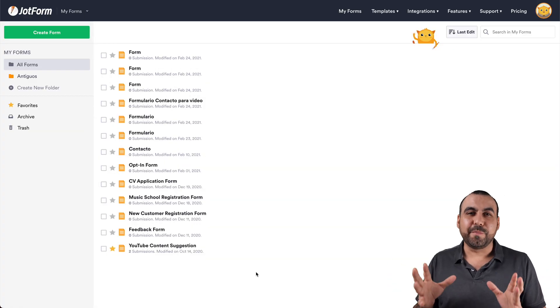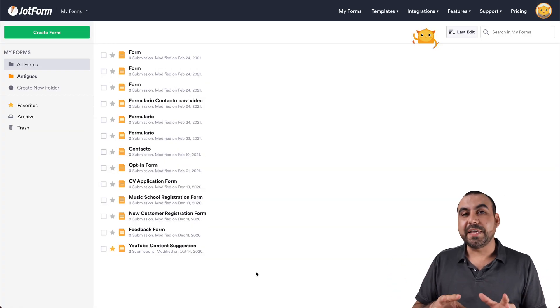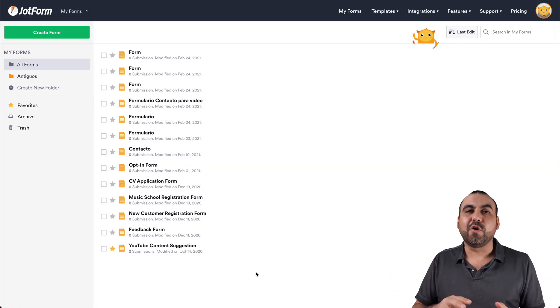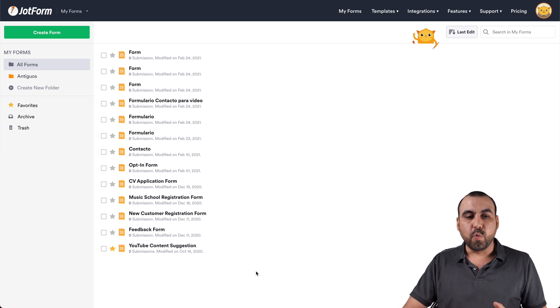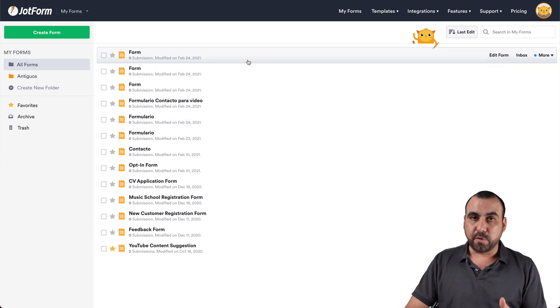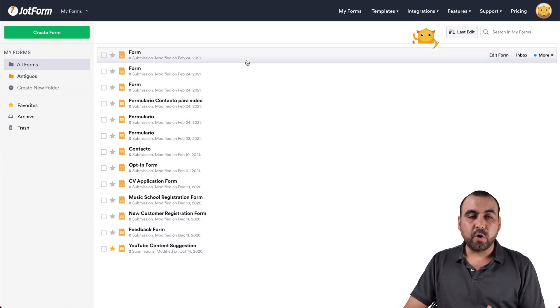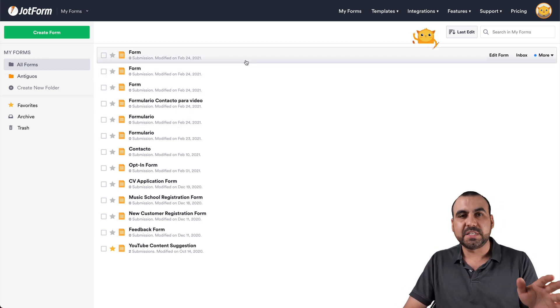Okay, this is our JotForm panel and it's really easy to grab a form and embed it on Squarespace. We can select one of the forms we already have or we can create a really simple one just to embed it right now.